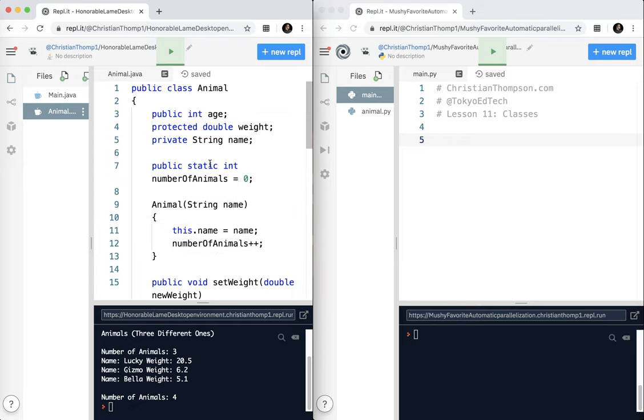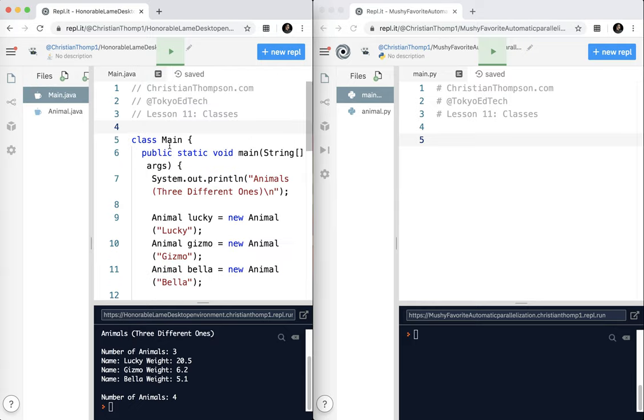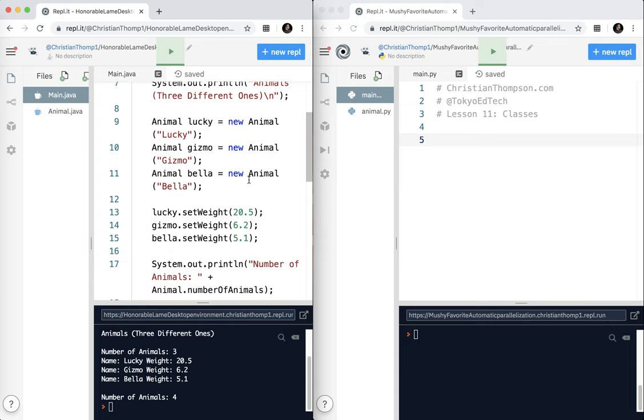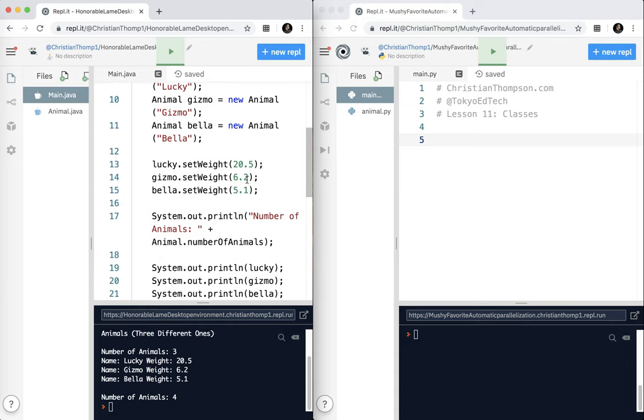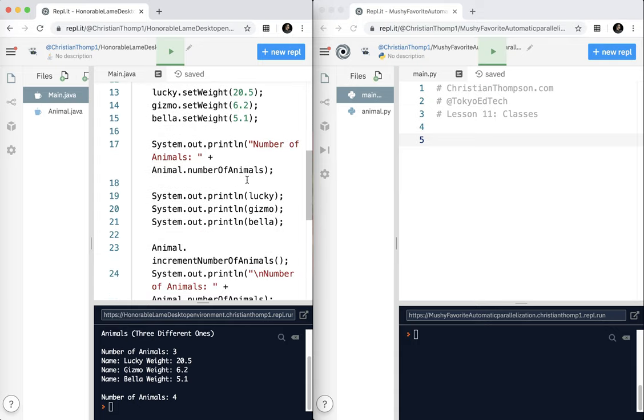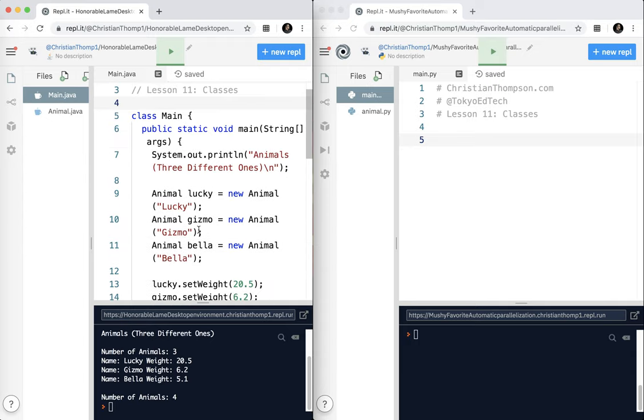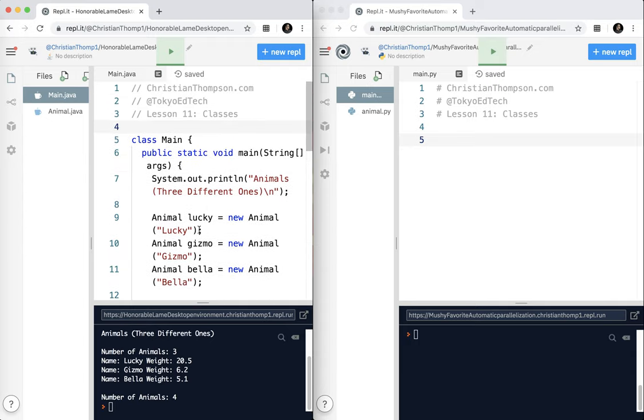If you take a look down here, this is the output we're expecting: animals three different ones. I've created just some runner code here. I have three animals, Lucky, Gizmo, and Bella. They're three of the dogs in my life. Just basically print out some information to show how to interact with that class.